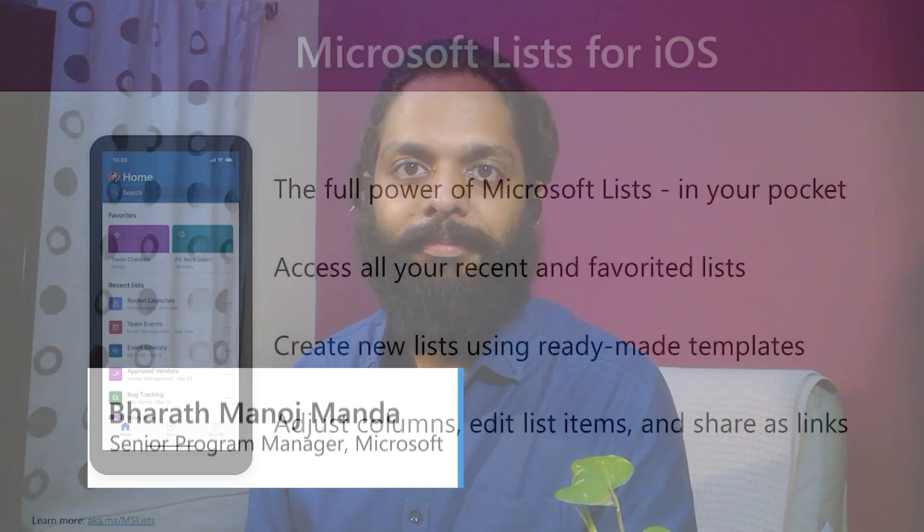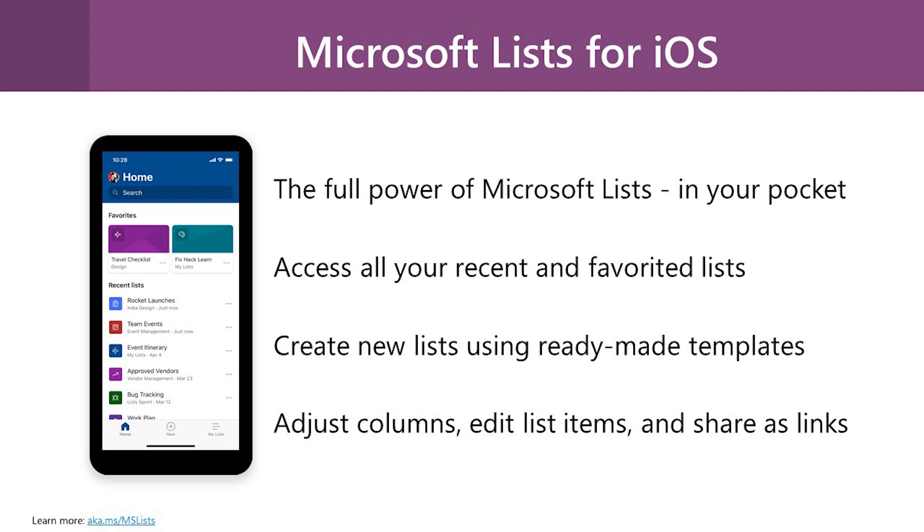Hello, everyone. This is Bharat Manoj, Senior Program Manager, Microsoft. We are very excited to announce Microsoft List app for iOS. Using the List app, you can access Microsoft List anytime, anywhere, on the go. Come, let's check out the app.